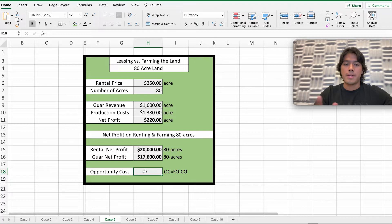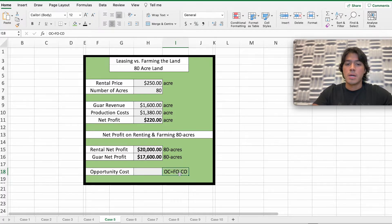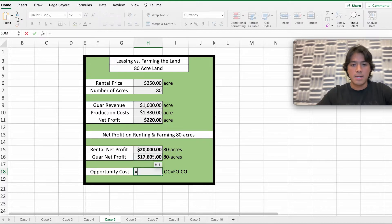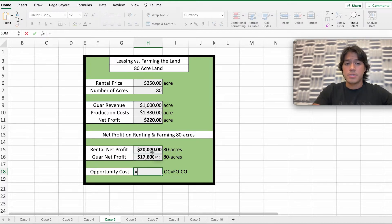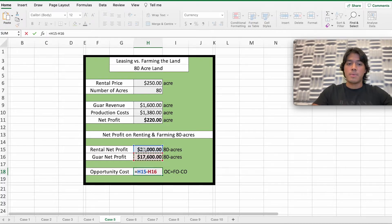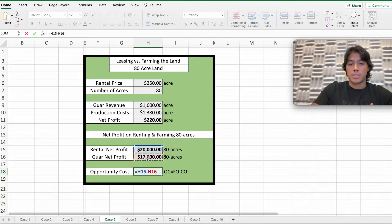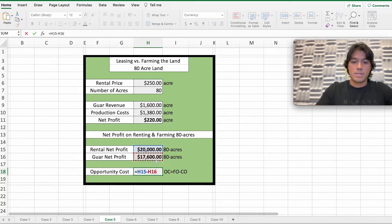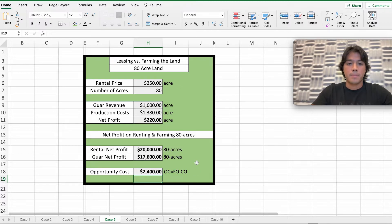Now we need to find the opportunity cost of this case. Remember our formula: foregone option minus chosen option. For instance, if the farmer decides to plant wheat and not lease his land, the foregone option is the leasing revenue minus the option he's choosing — farming wheat. In this case, it gives us $2,400 as the opportunity cost of his decision.